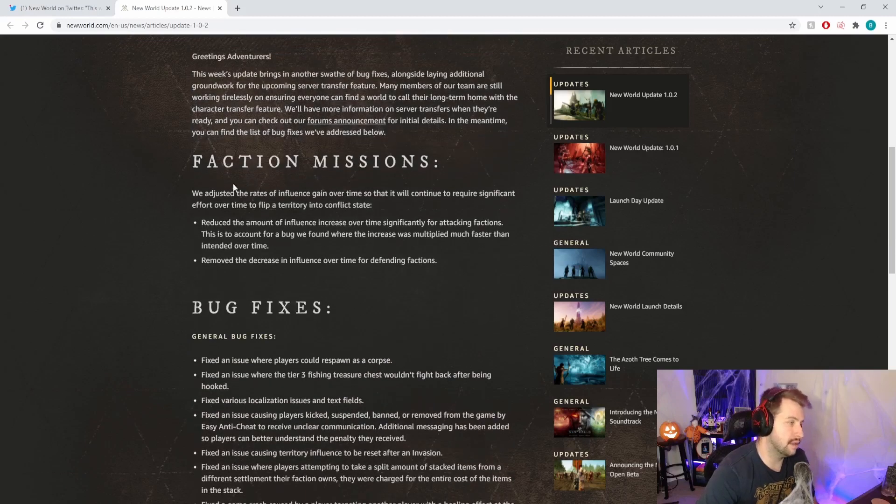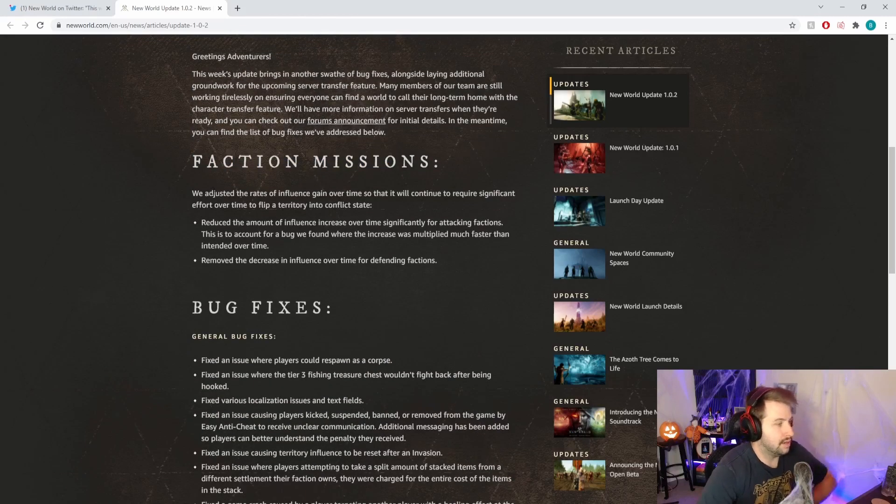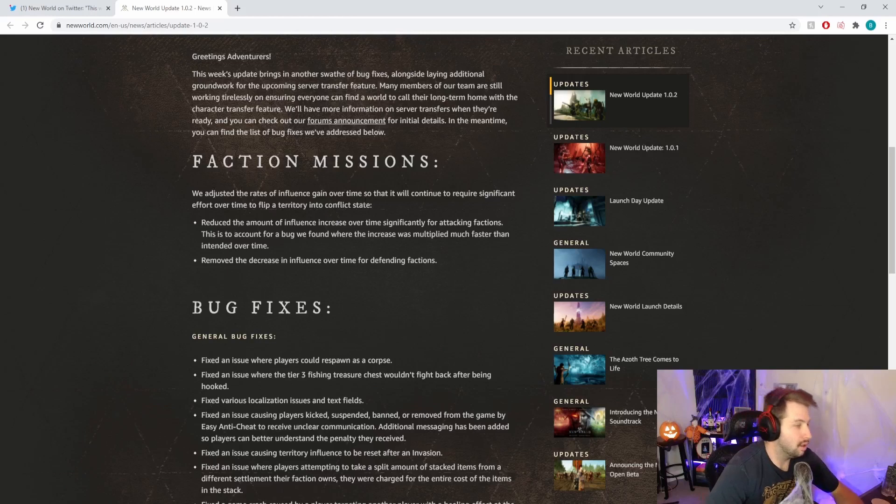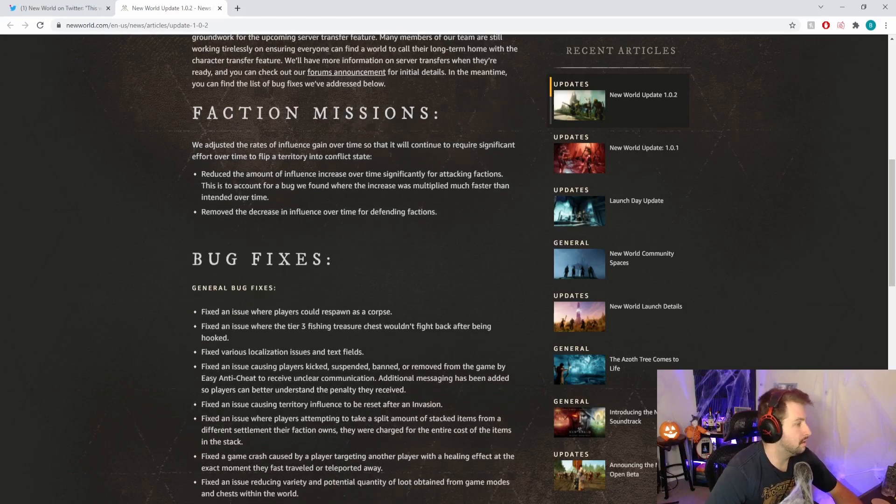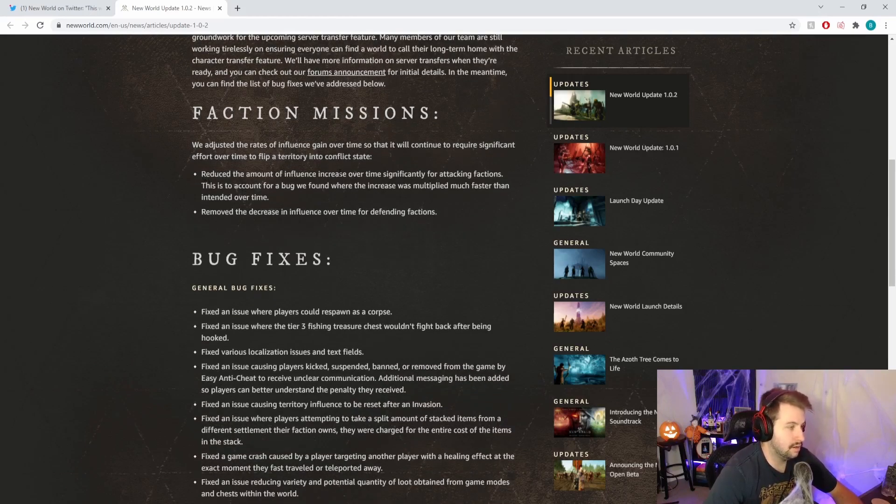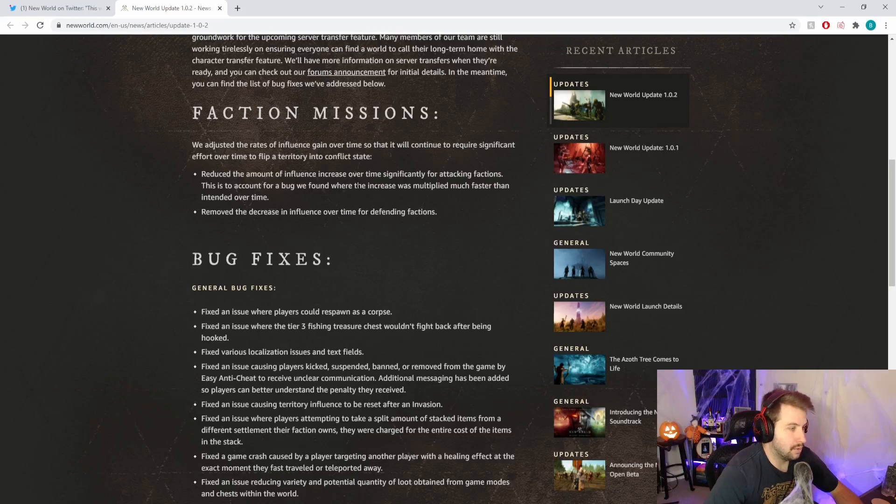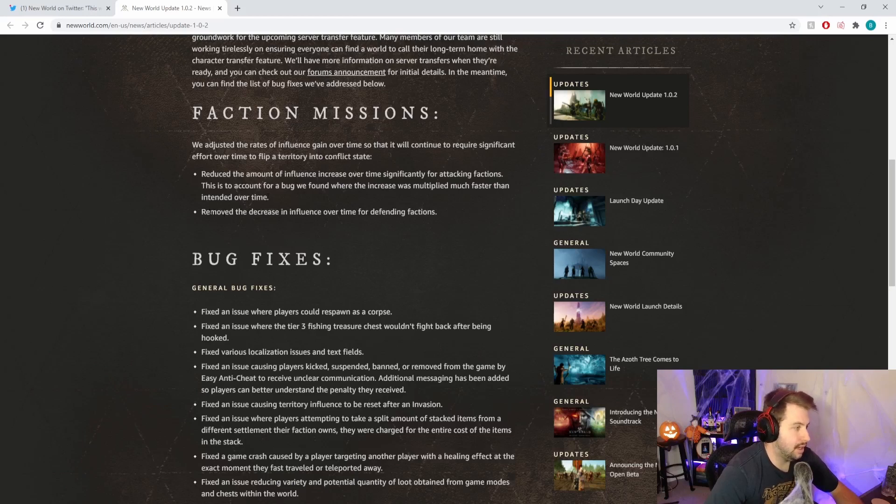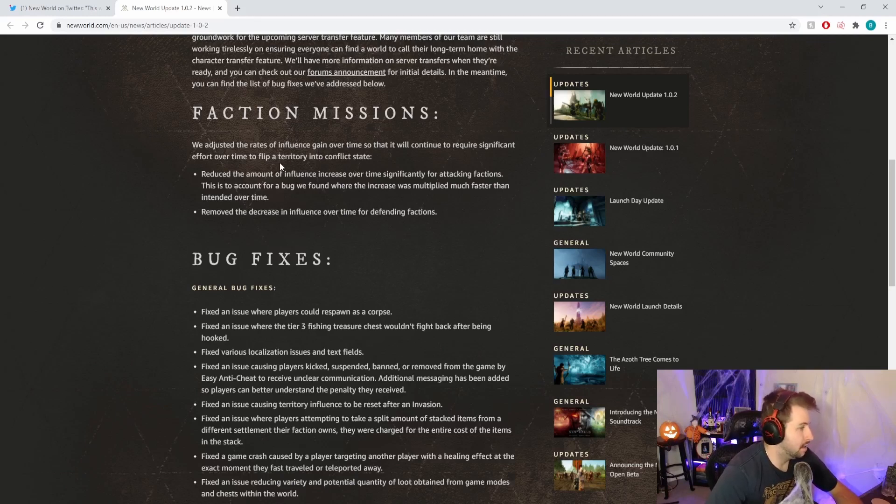Let's dive into these changes. Faction missions: we've adjusted the rate of influence gain over time so that it will continue to require significant effort to flip a territory into conflict state. What does that mean? Reduce the amount of influence increase over time significantly for attacking factions.